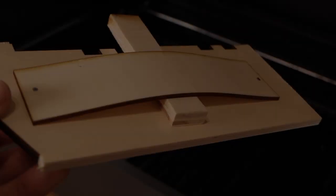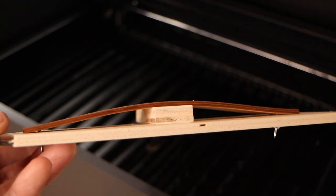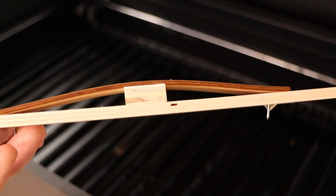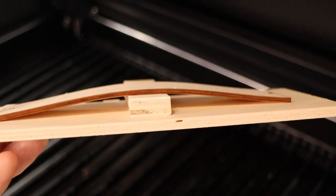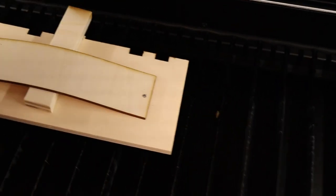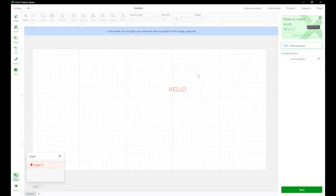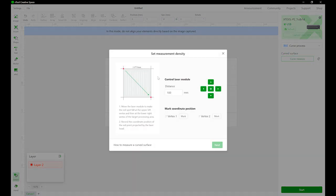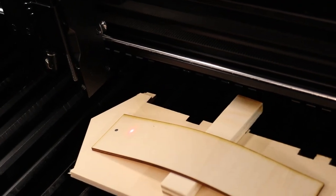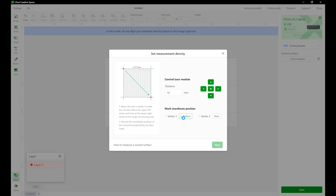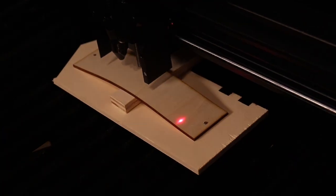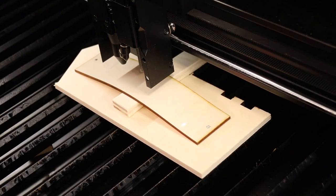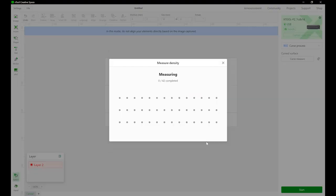I have also tested its autofocusing function which is still in beta phase. For this purpose I have created this simple curved surface. In the software you first need to choose curved surface and then you need to move the laser dot in the top left corner of the workpiece. When you have saved that point, you do the same for the bottom right point. Then the machine will measure an array of points and make a correction dataset.